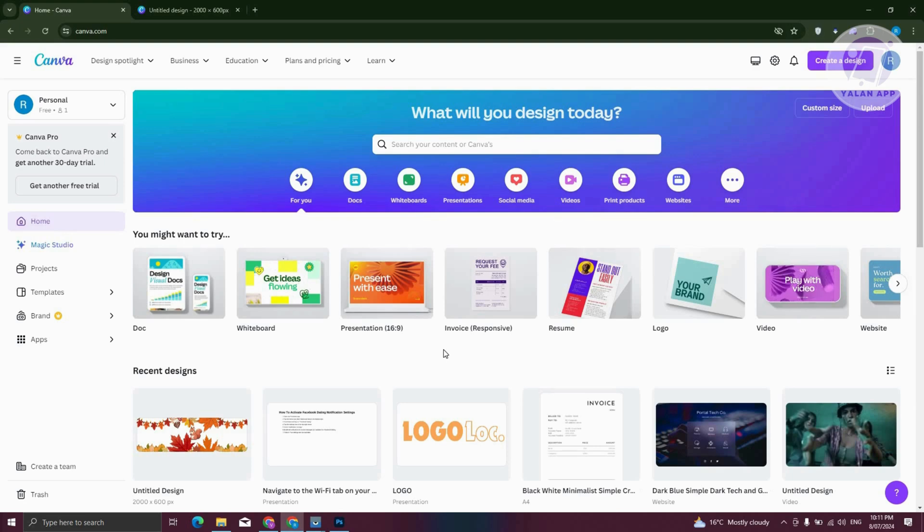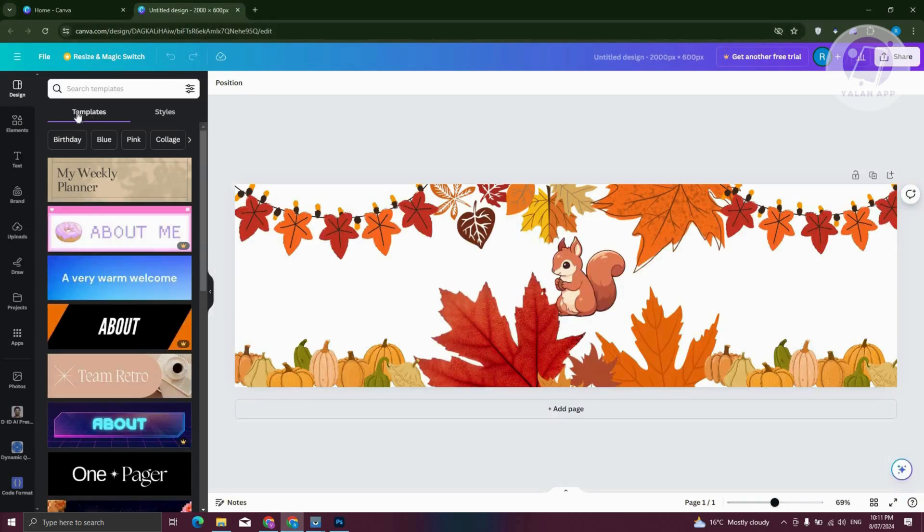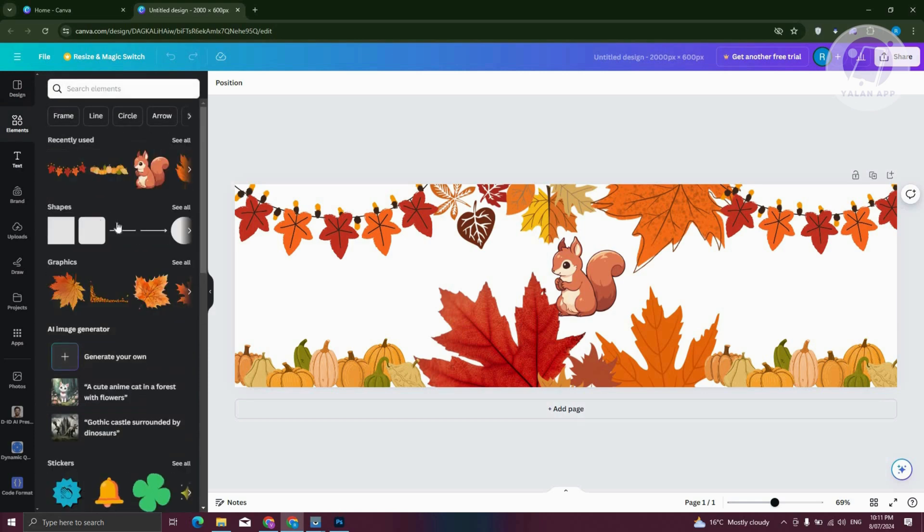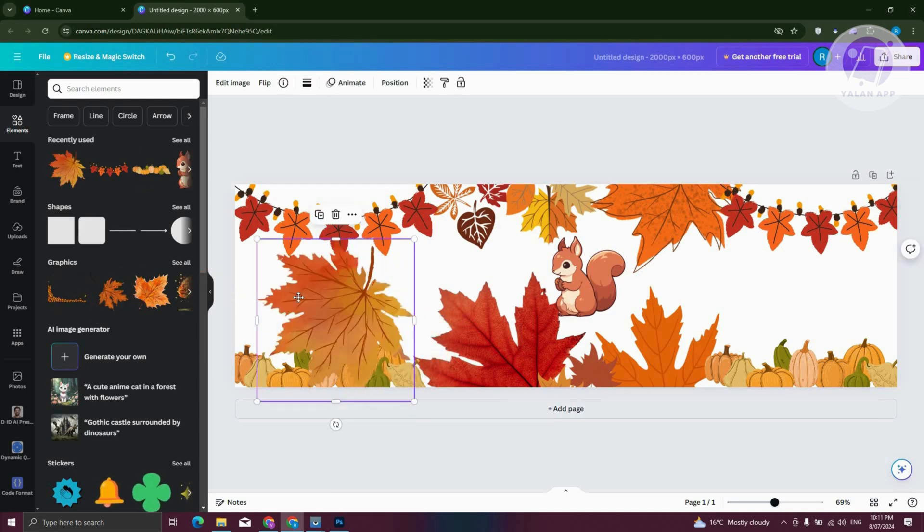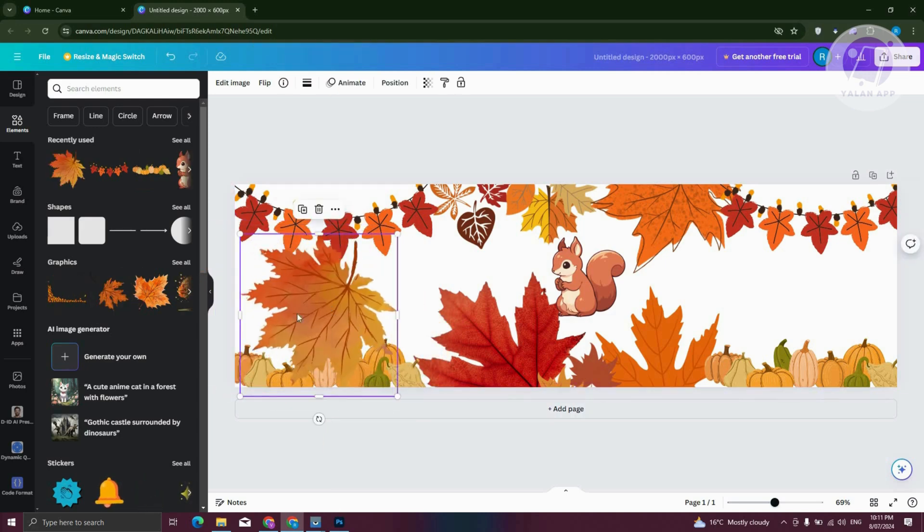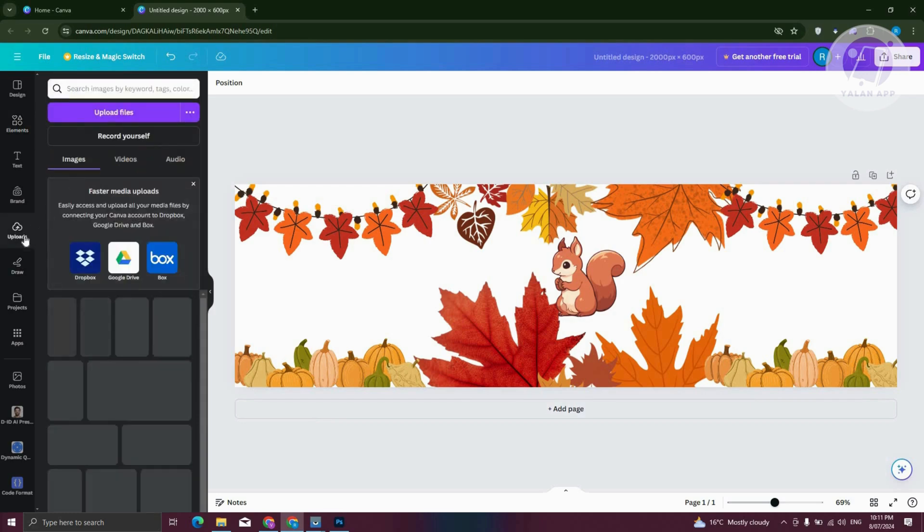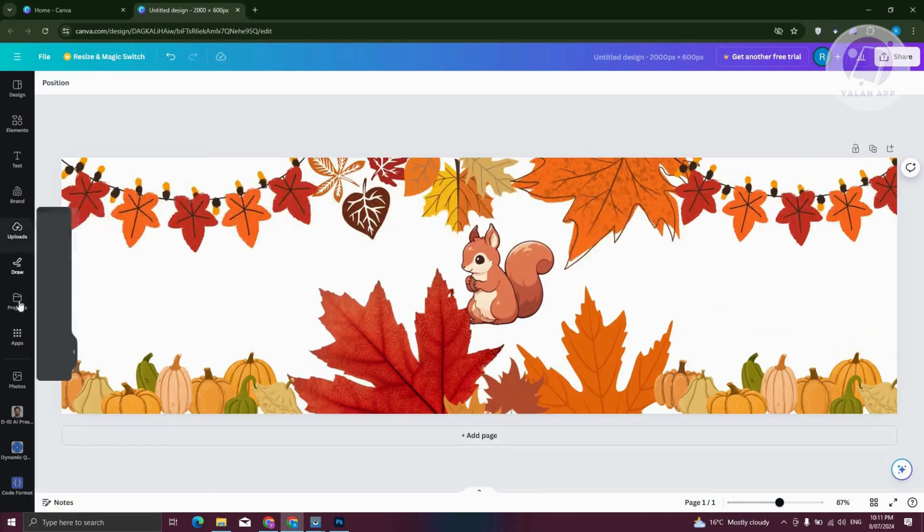So I already have some project here. As you can see within Canva you have the option to add different elements, some text, you can add some shapes here and graphics which are going to be templates. So as you can see I could just basically drag them in here if I want to. Now you also have the option to upload your own photos in the upload section, even draw if you want to.